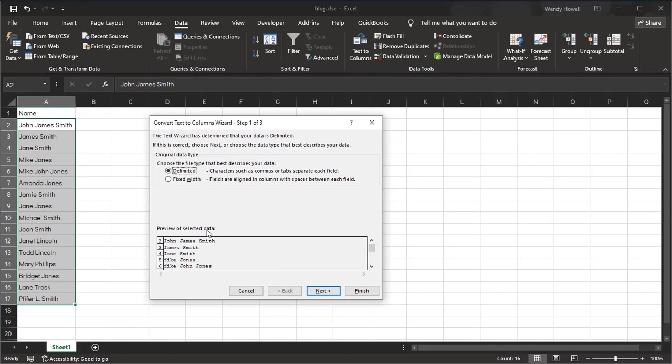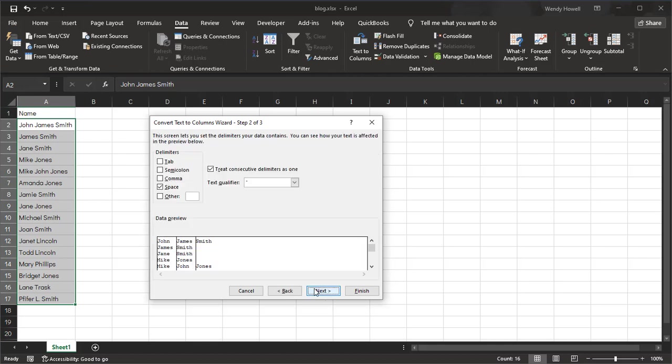You want to double-check this and make sure that your data is looking the way you want it to look. So I'm going to click Next.